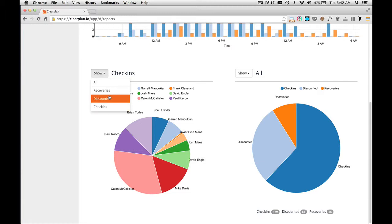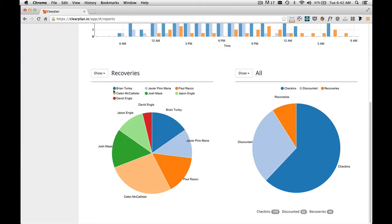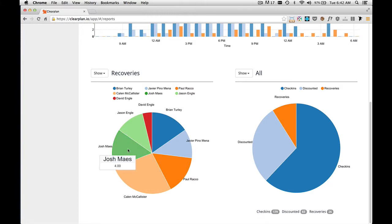So let's go ahead and look at recoveries. When I click on the recoveries, it shows all recoveries by driver. And if I move my mouse over each portion in the pie, the pop-up will show us how many each has. As you can see here, Josh has four,